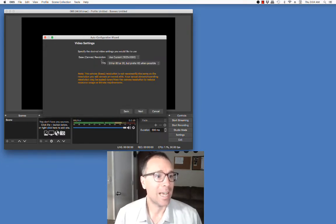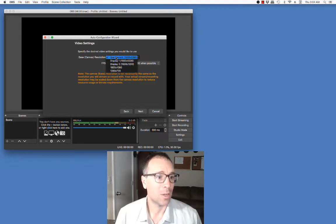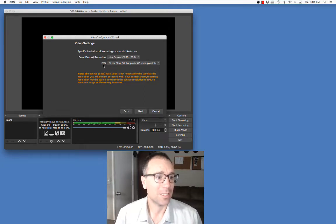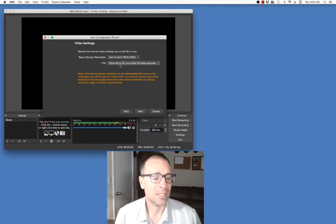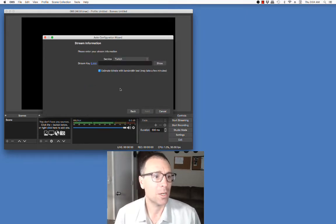The next thing they ask me is the resolution. This is the resolution of my current display, so I'm going to go ahead and say yeah, please do that. They're asking frames per second — either 60 or 30, but 60 when possible. I think 60 is a good one so I'll leave it as such.